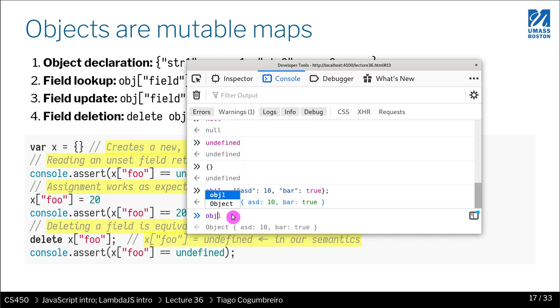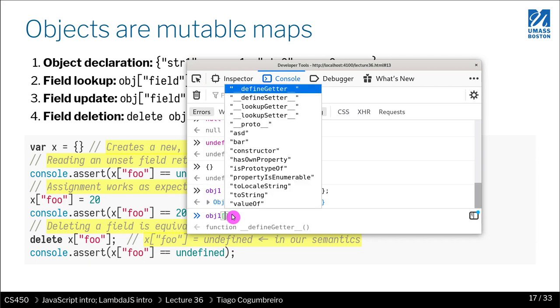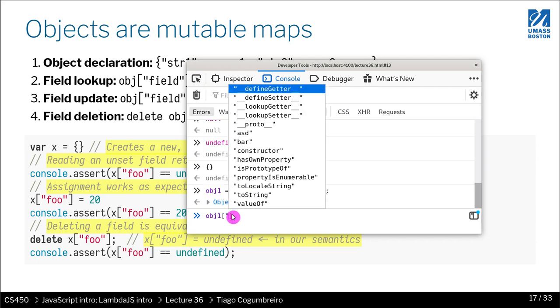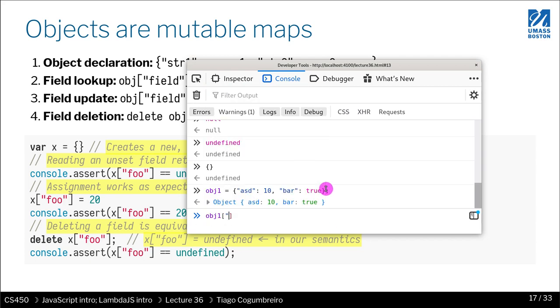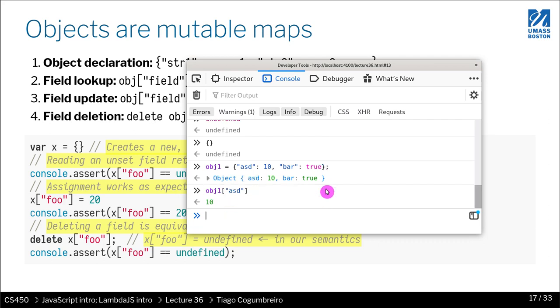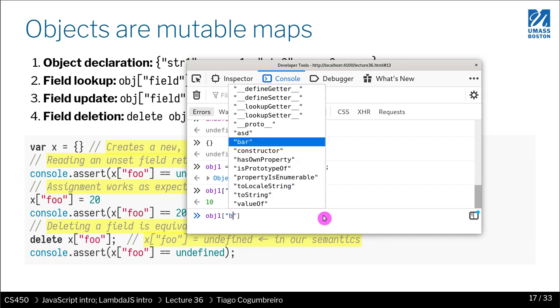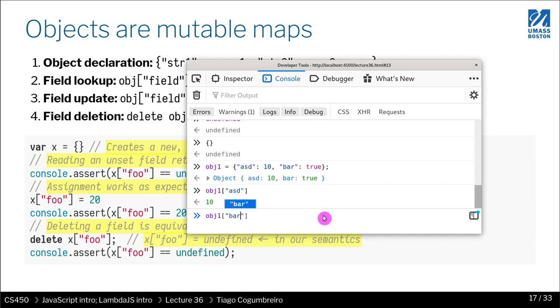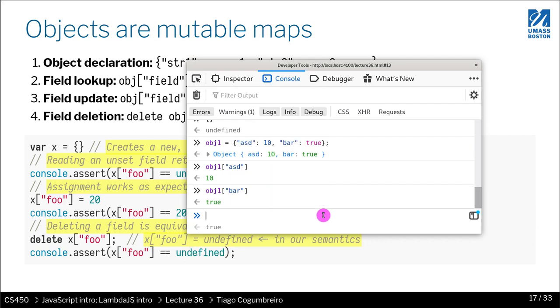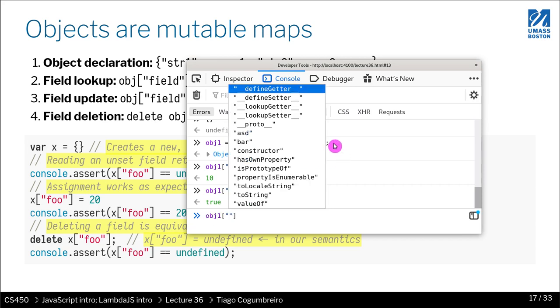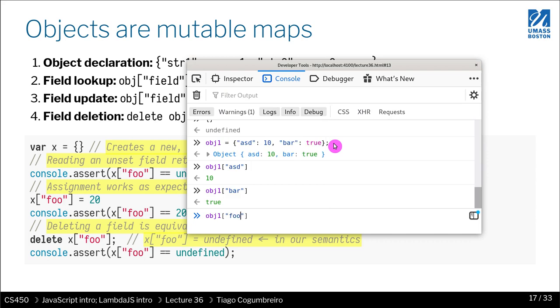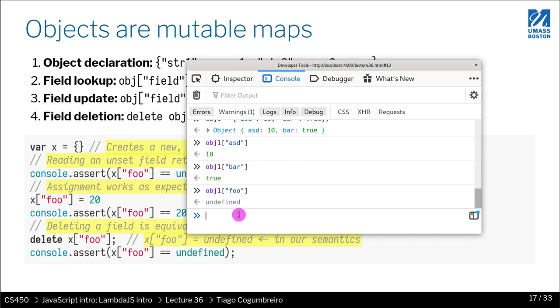And then I can look up fields. So I can use exactly like a dictionary. I can write the name. And that will return the fields. Or I can write bar. And it will return true because I assigned it to true. If I write a thing that is undefined, like foo, I get that special constant called undefined.